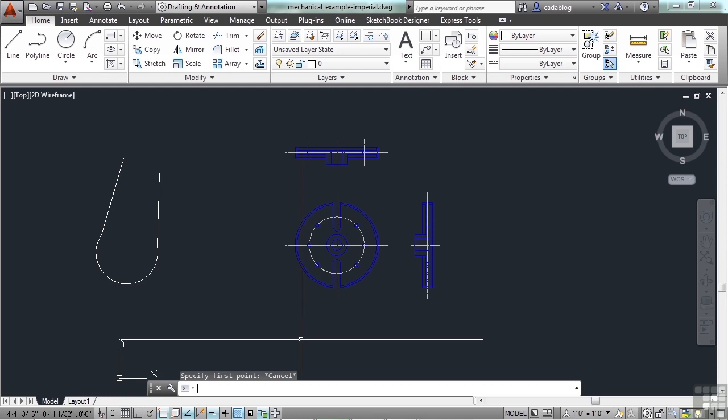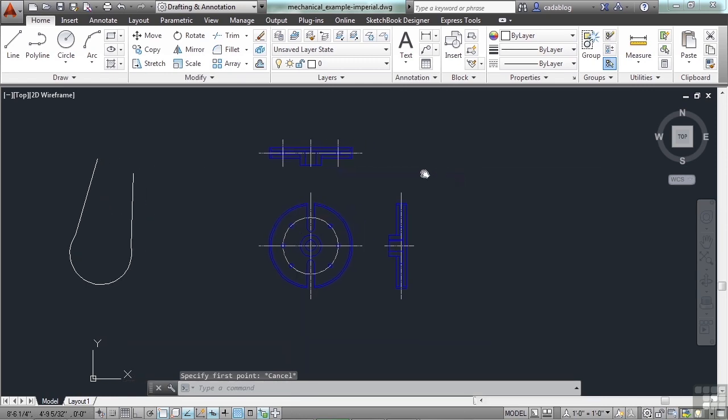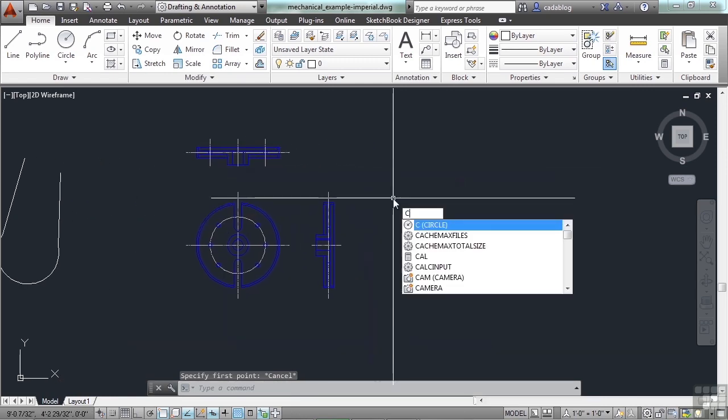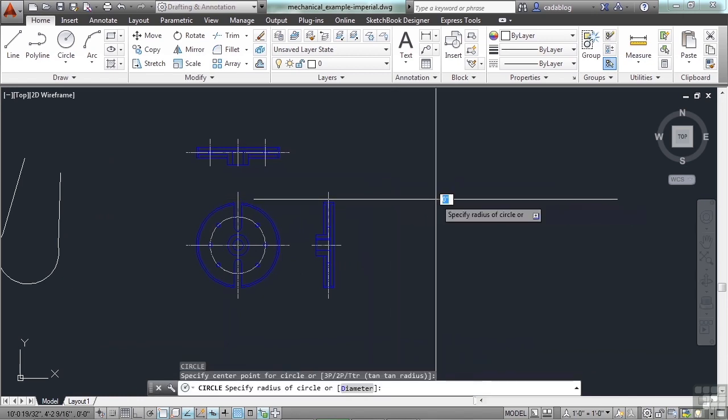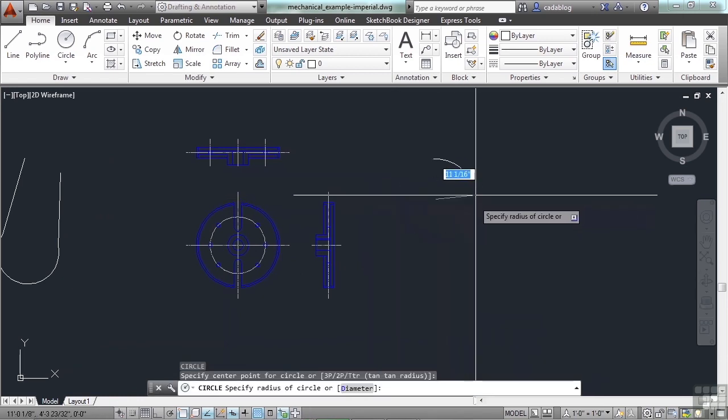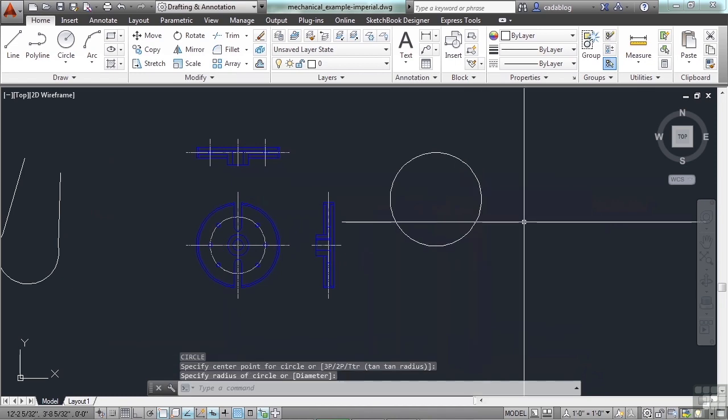The circle command is a fantastic example. You would think that a circle is a very simple thing. It's round. It has a center point. Well, there are a lot of different ways to draw a circle in AutoCAD. By default, when you start the circle command, you pick your center point and you enter in the radius of the circle.